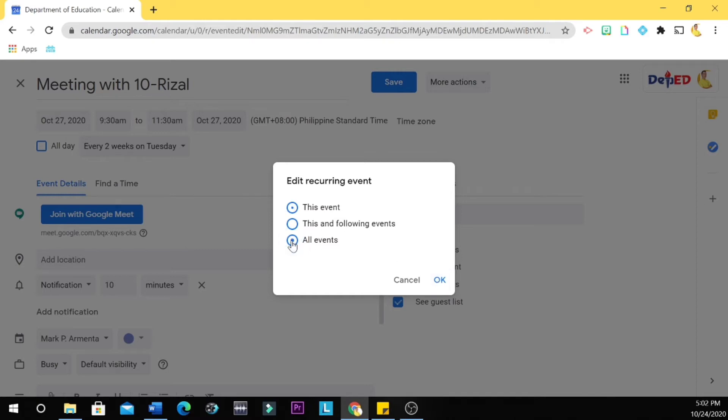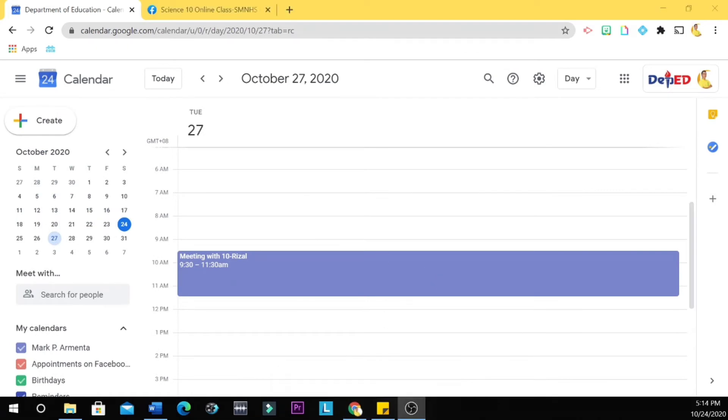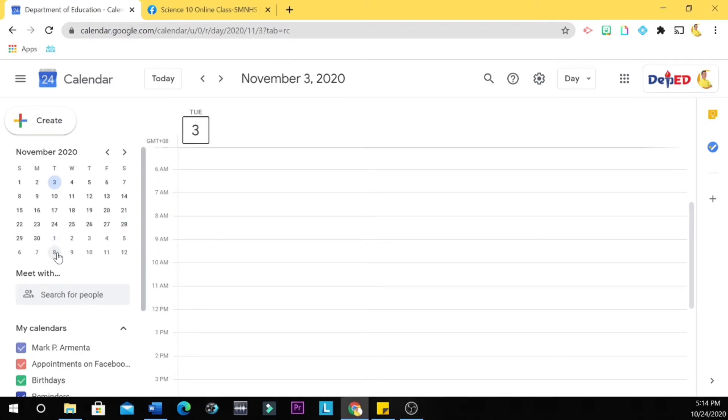All events. As you can see, you now have a meeting with 10-Rizal on October 27th, that's on Tuesday. And then let's check on November 3, the next Tuesday. So you do not have a meeting here.